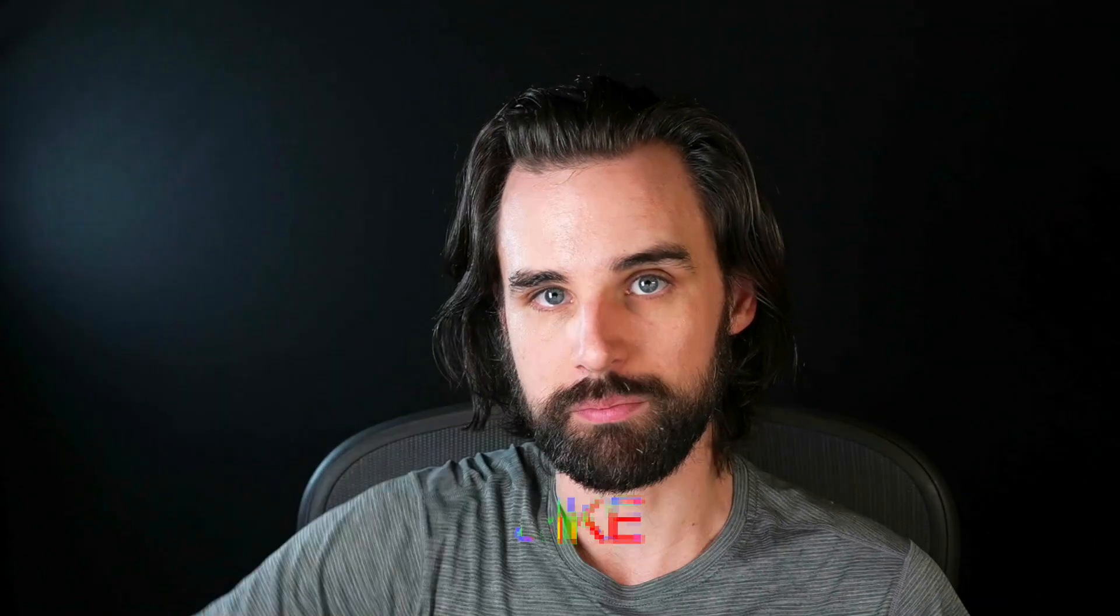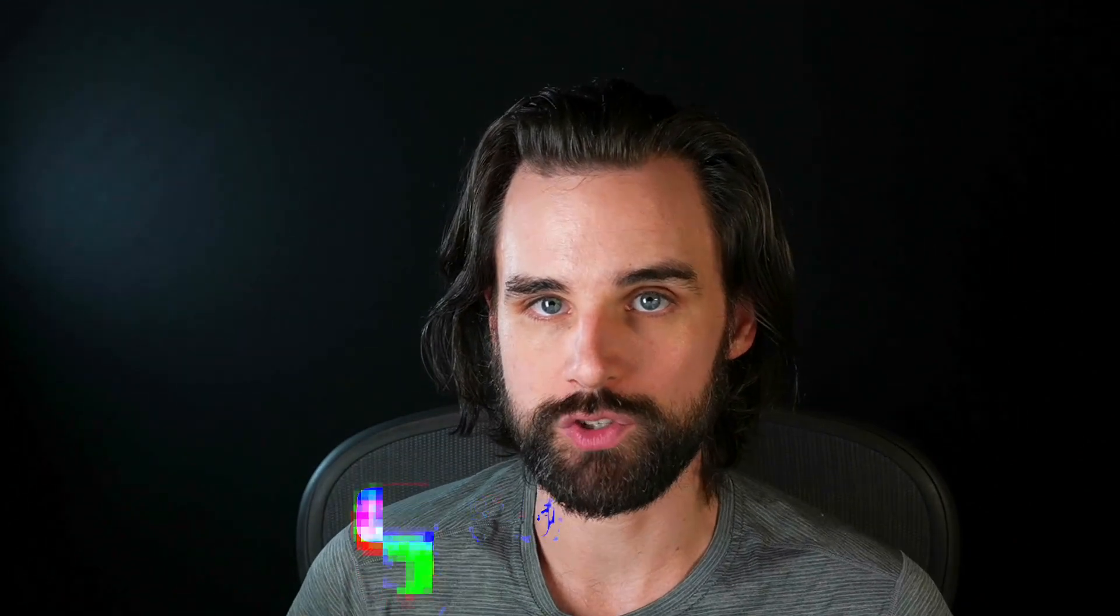So if you're new around here, hey, I'm Gregory, and on this channel I turn you into a blockchain master. So if that's something that you're interested in, then smash that like button down below for the YouTube algorithm, and subscribe to this channel.